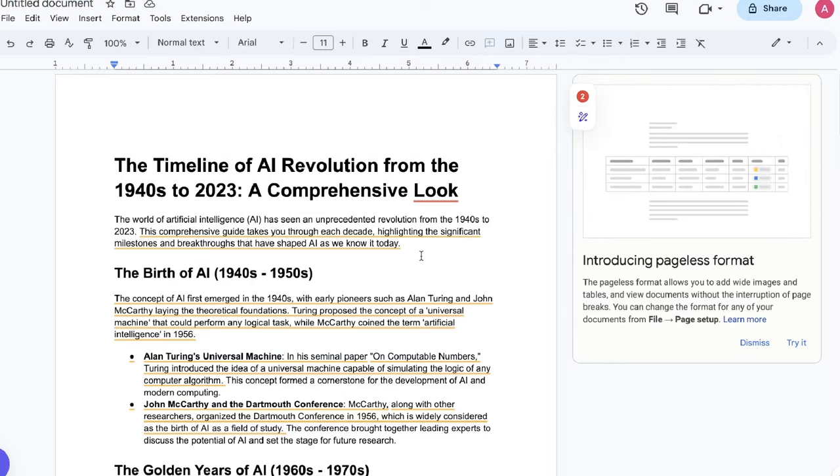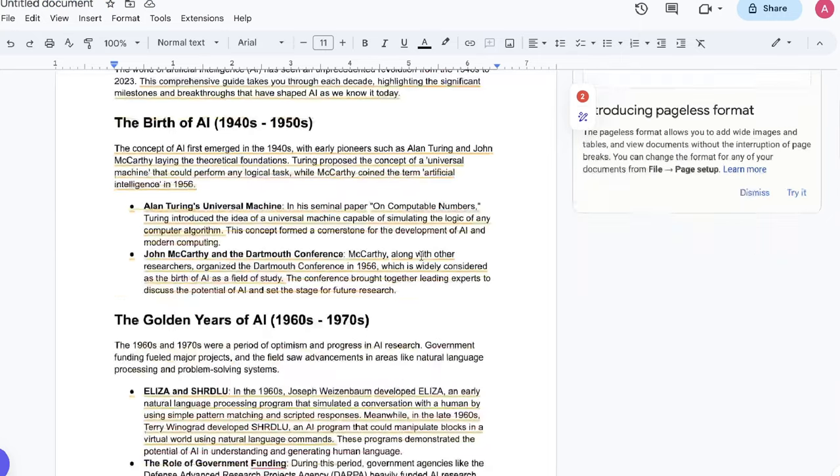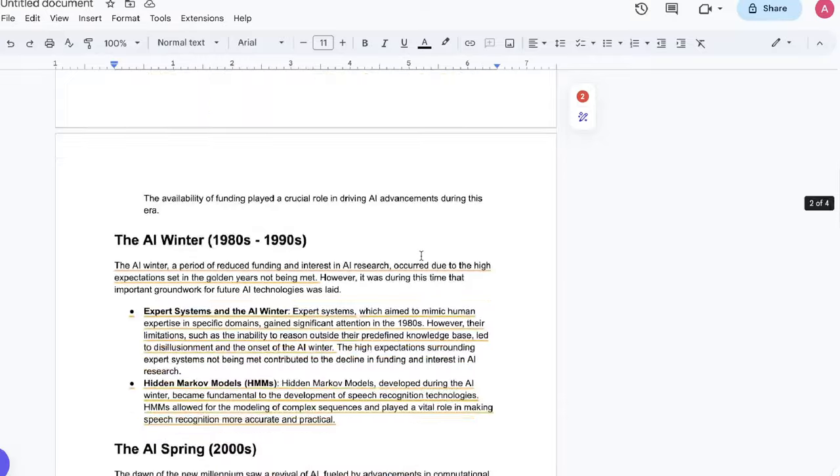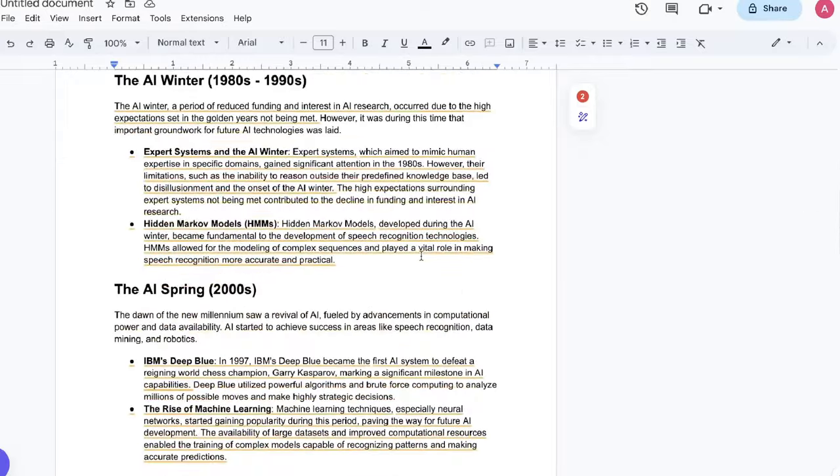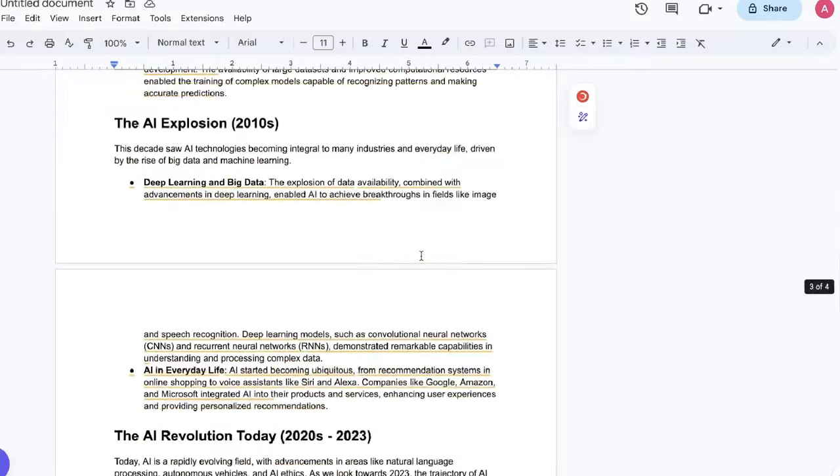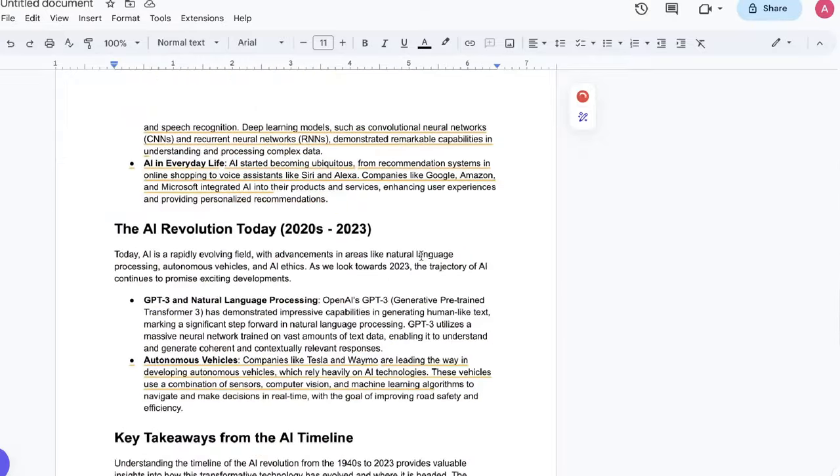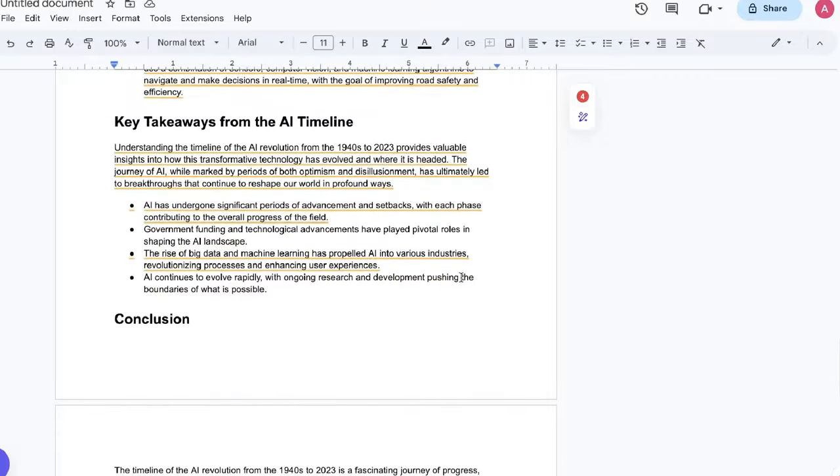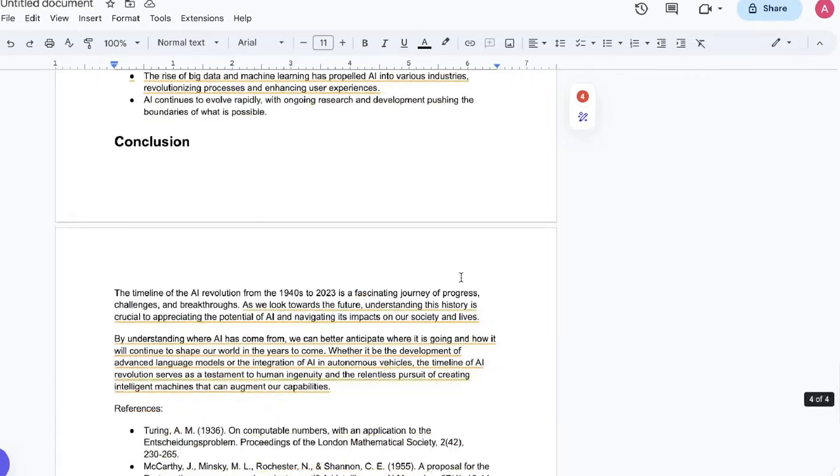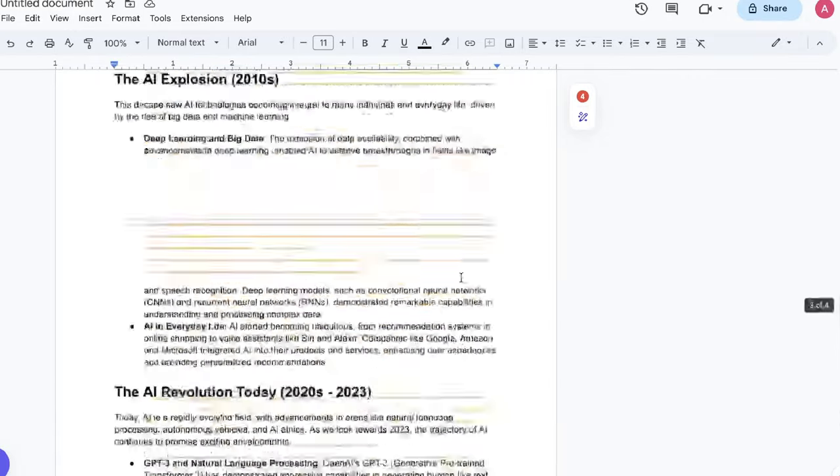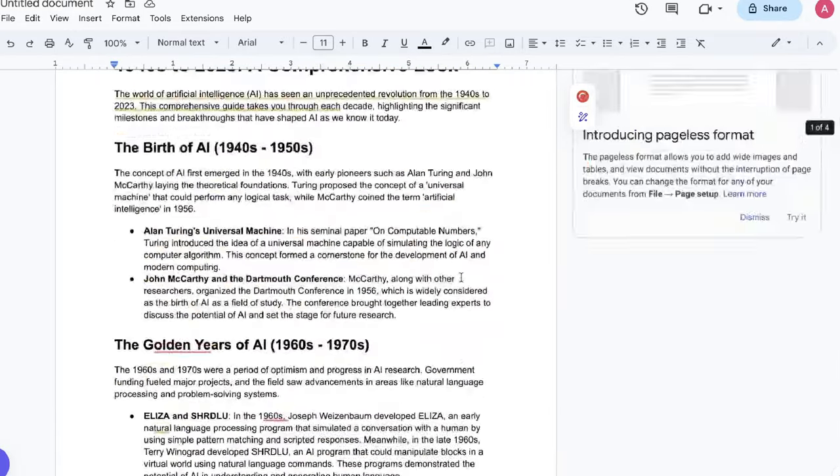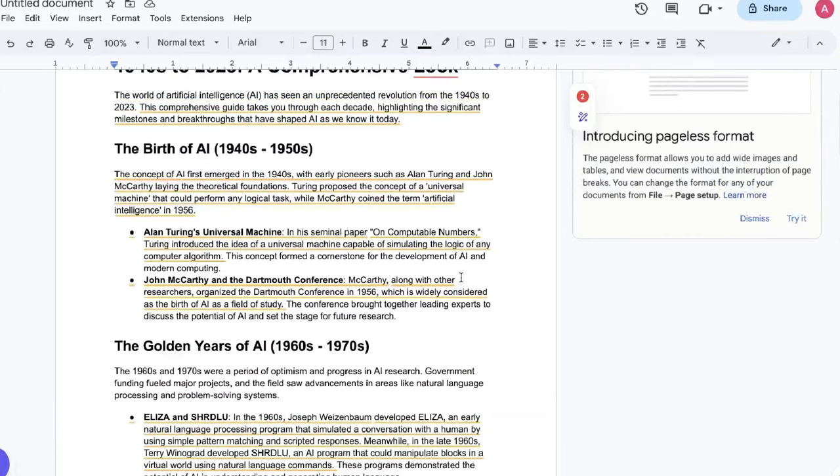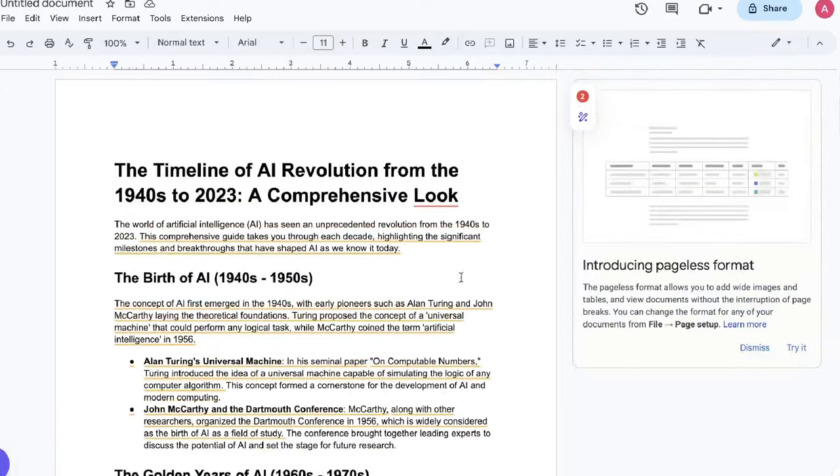For reference, I ran the same inputs on ChatGPT and this is the article we were able to get back. Personally, I think this is a little bit better. It's much easier to read, much more well formatted, and it's also a little bit longer. This is about 1500 words while the article from Bing was a little bit less than a thousand words.